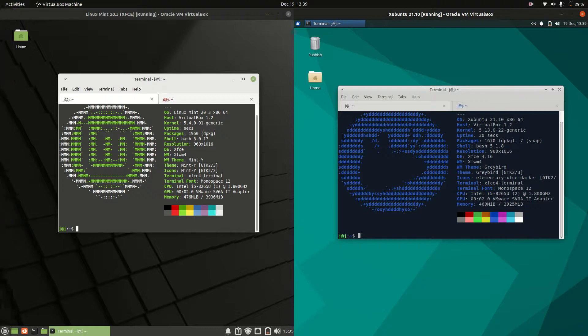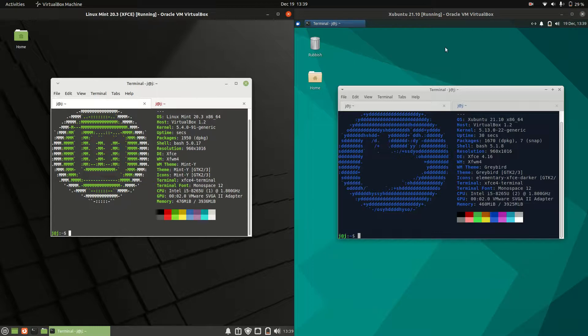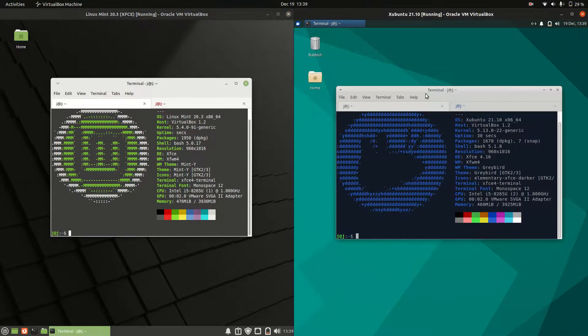Good day YouTube. This is just a quick fun comparison between Linux Mint 20.3 on the left and Ubuntu 21.10 on the right.